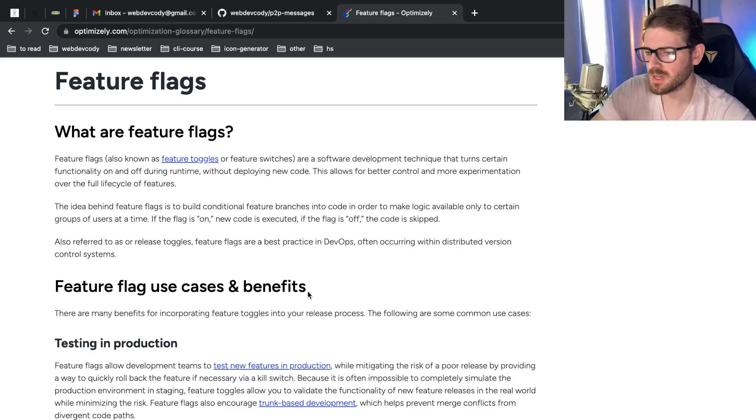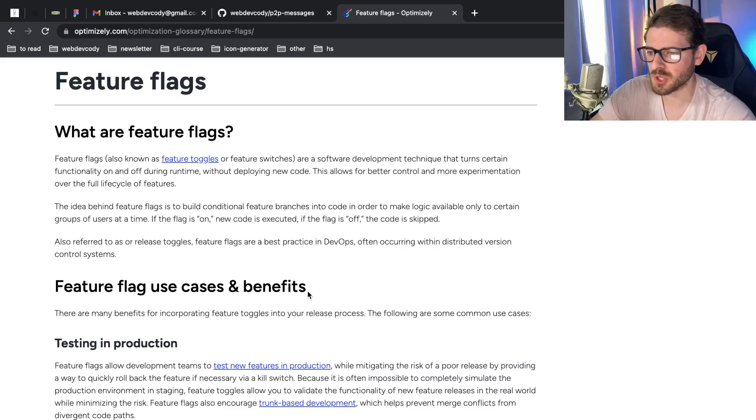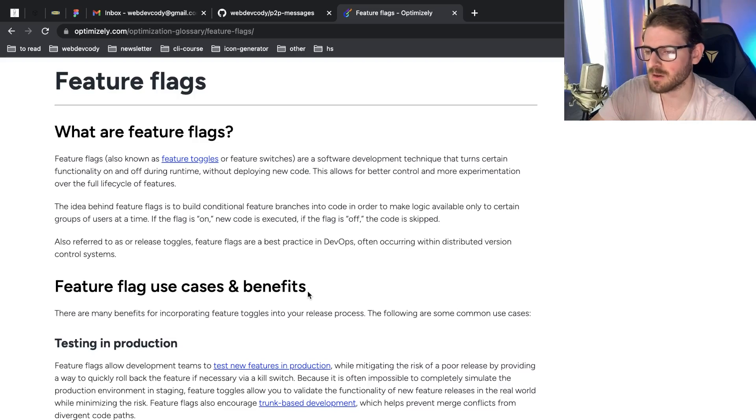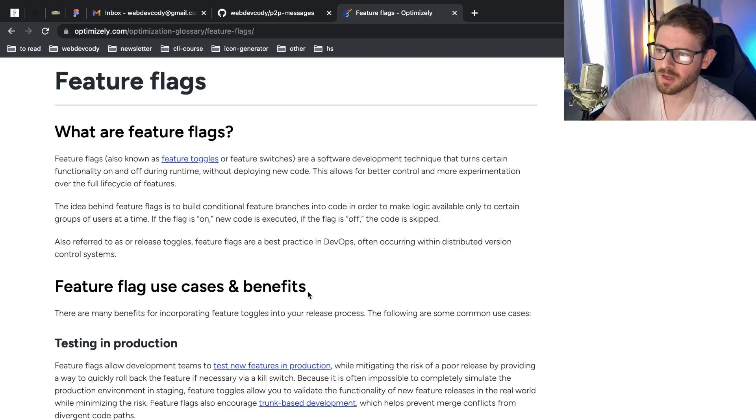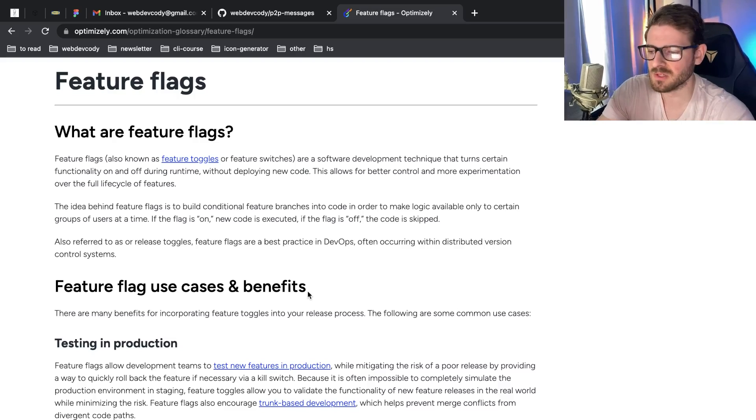So the issue with that is you can't always deploy the latest version of trunk because you could have a bunch of features in it that are not yet done. You could have one pair of devs working on feature A, another pair working on feature B, and you can't just deploy right now because some of those features might not be done.